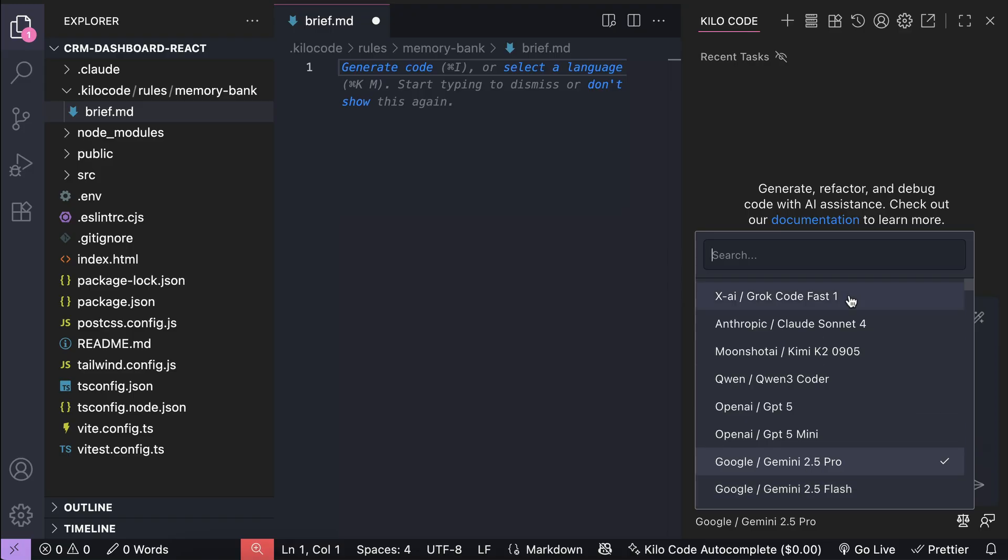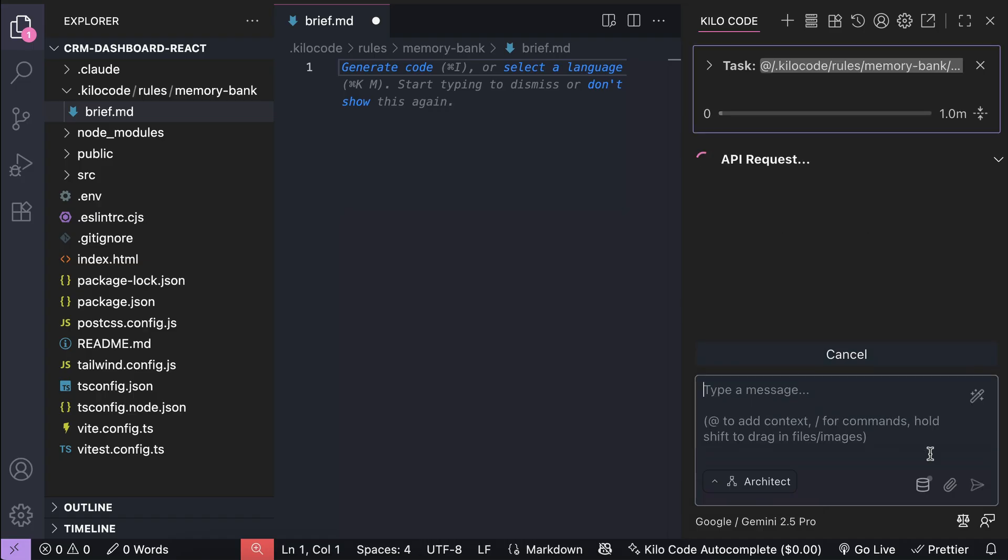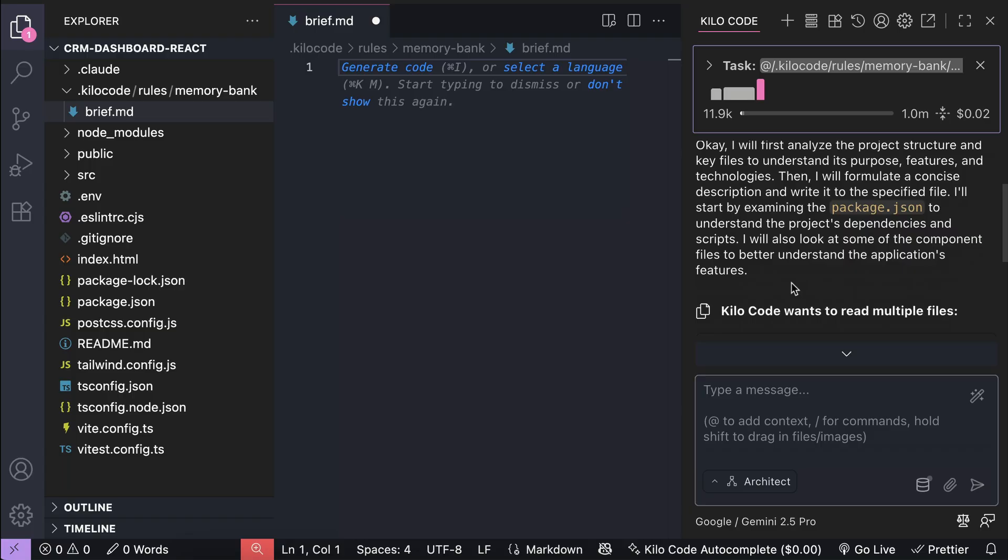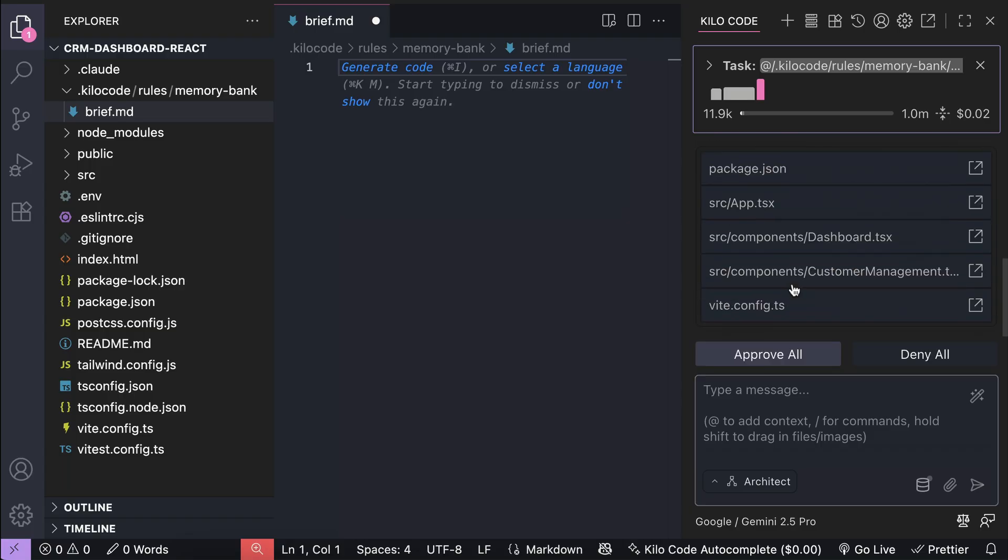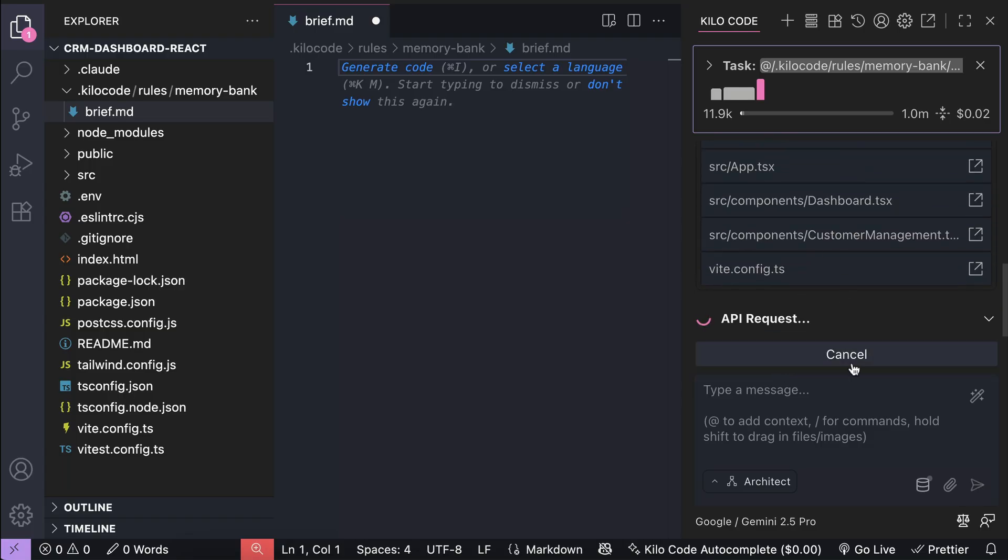Don't use lightweight models for the brief and memory bank generation. For this demo, I will use Gemini 2.5 Pro. Press enter and let Kilocode work on the project brief. It will probably ask us to read a bunch of files from your project to get the idea of what this project is all about. This will take a while, so let me skip a bit to when it's finished.